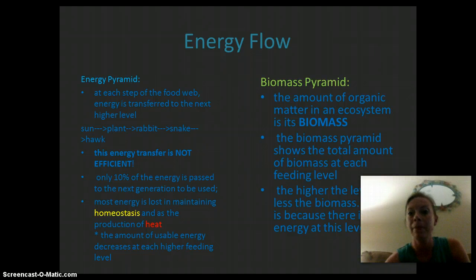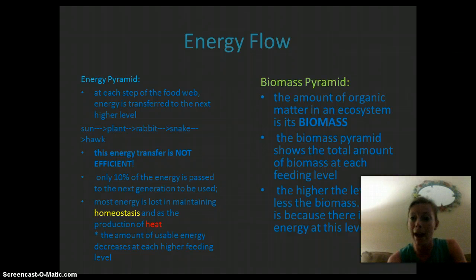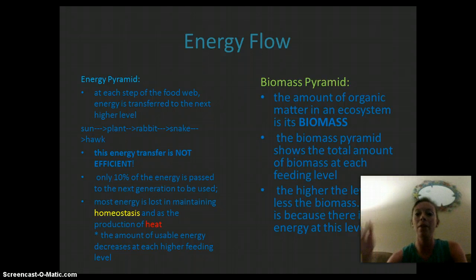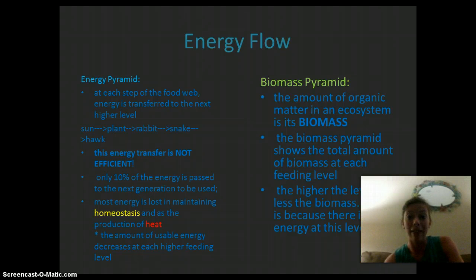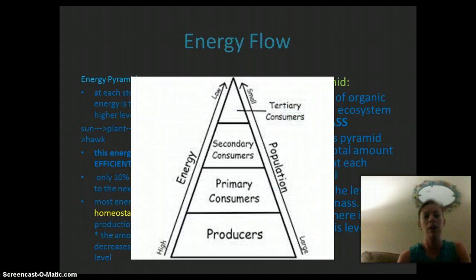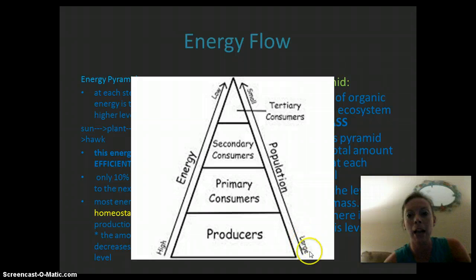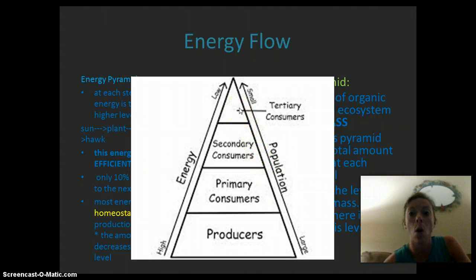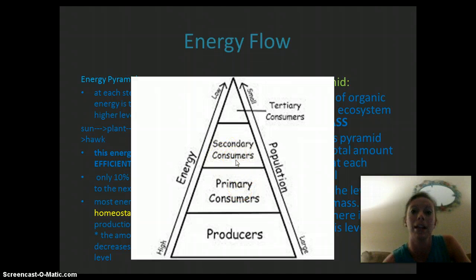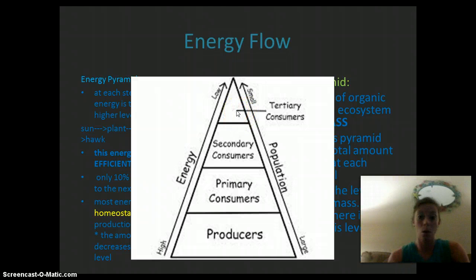The biomass pyramid is similar. The amount of organic matter in an ecosystem is considered its biomass, and the biomass pyramid shows the total amount of biomass at each feeding level. The higher the level, the less biomass, because there is less energy — so they're both related. Producers have high energy and large population or biomass, and it gets decreasingly smaller as you go up the pyramid. Primary consumers have less than producers, secondary consumers have less than primary consumers, and tertiary consumers have less than all the organisms below.